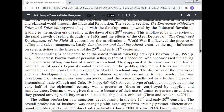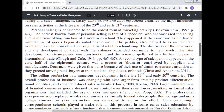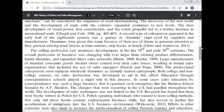A second type of salesperson appeared in the early half of the 18th century — the drummer, employed by suppliers and manufacturers. Drummers were given this name because of their use of drums to generate attention as they greeted arriving retail buyers at train stations, ship docks, or hotels. This name for the salesperson is noted by Christian Anderson, 2011.